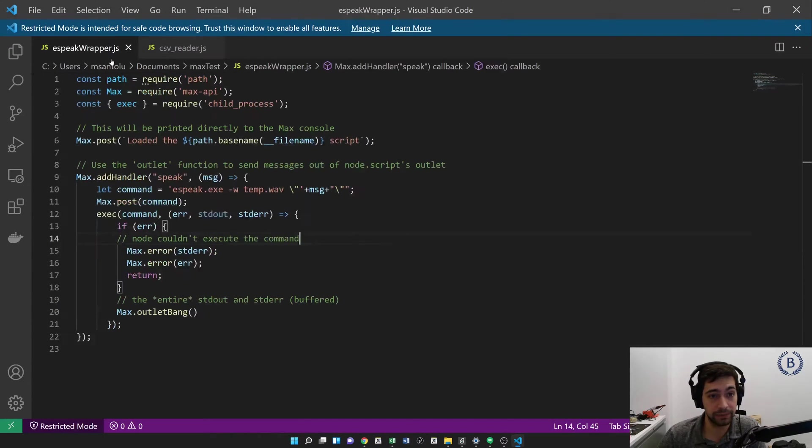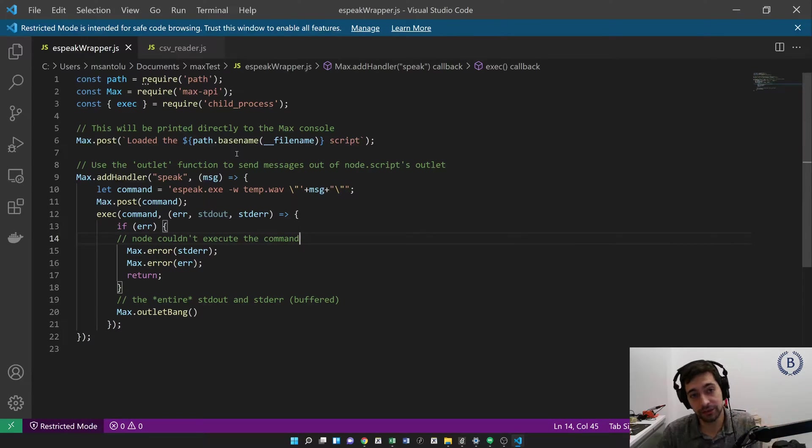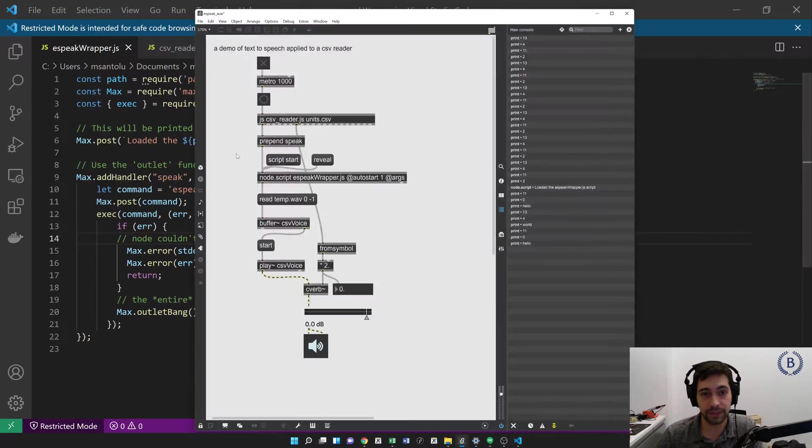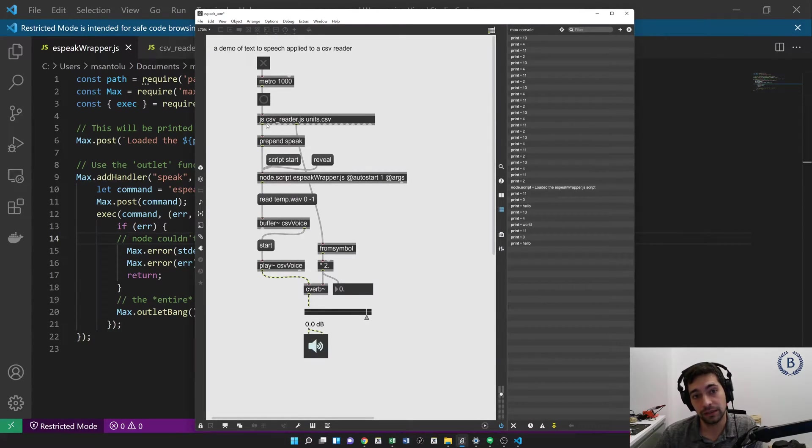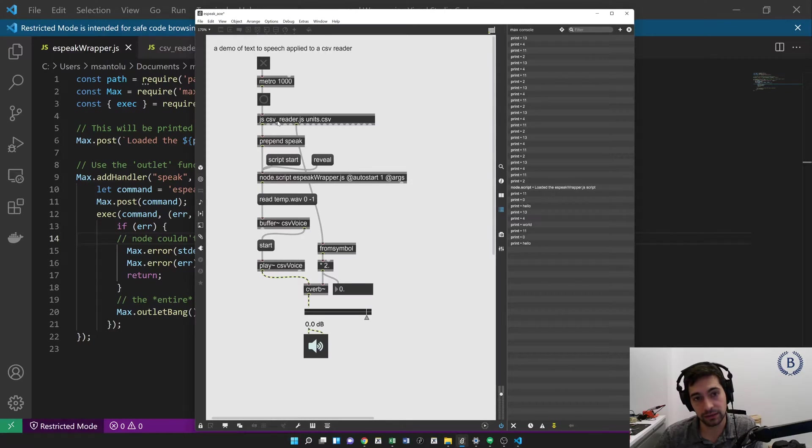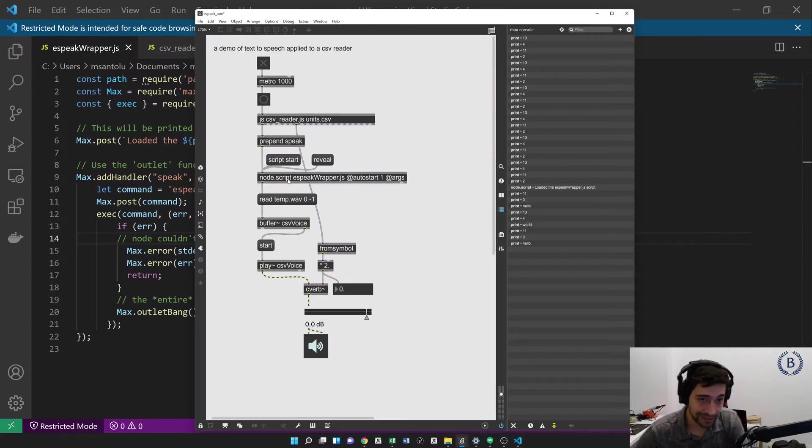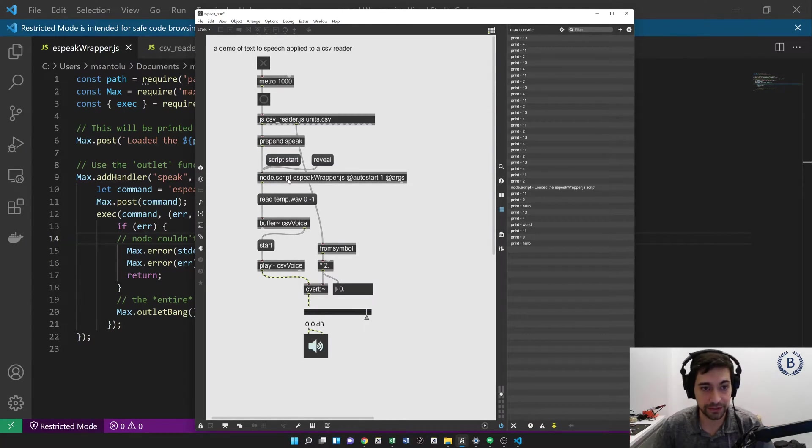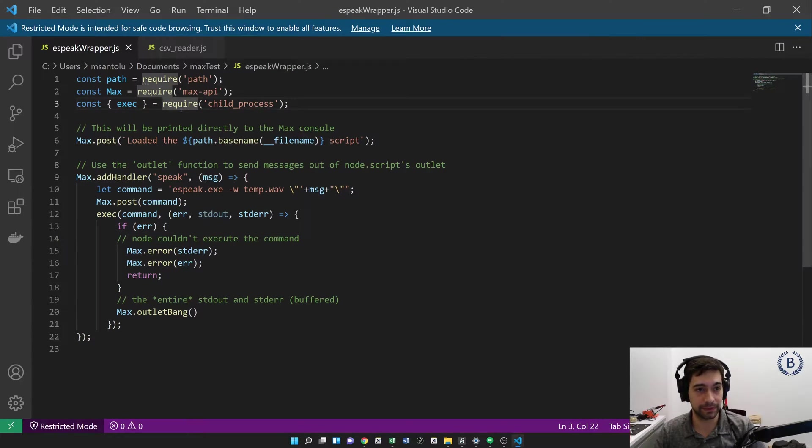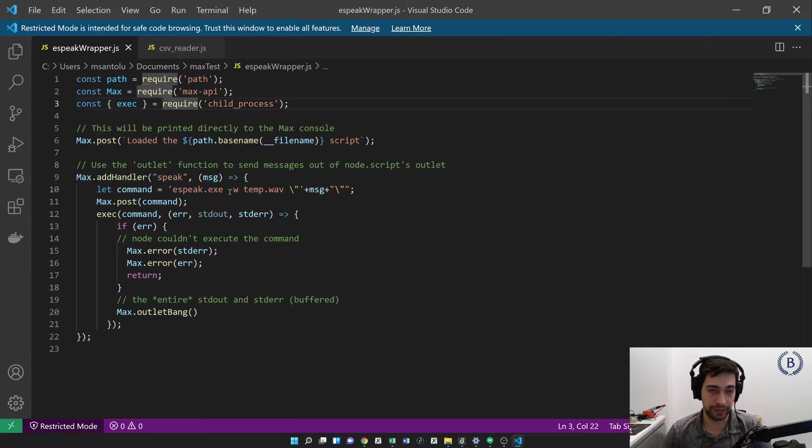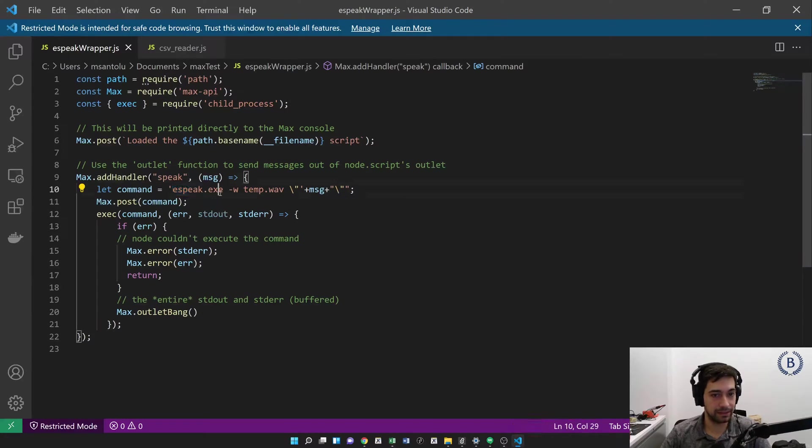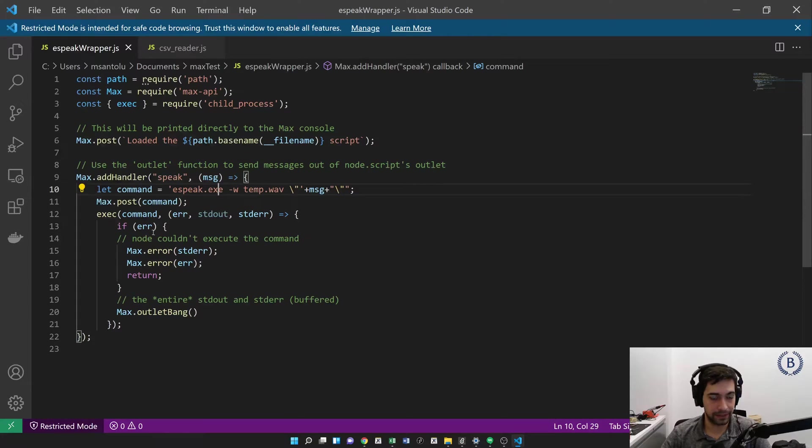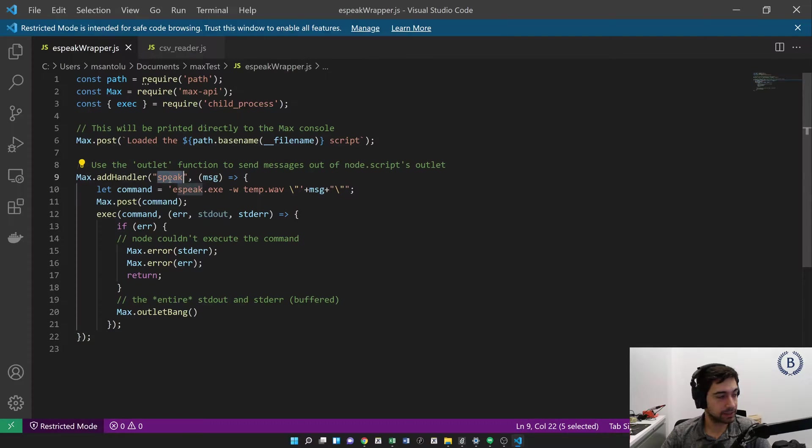So let's take a look at our eSpeak wrapper. Again, a little bit of JavaScript code. There's two different types of JavaScript objects in Max. There's JS and Node.script. JS is for basically short data processing style JavaScript functions. And Node.script is for things that need to access some more specialized resources. For example, in this case, we want to execute a command line utility, eSpeak.exe. And we're going to use Node for that every time we get the speak message.